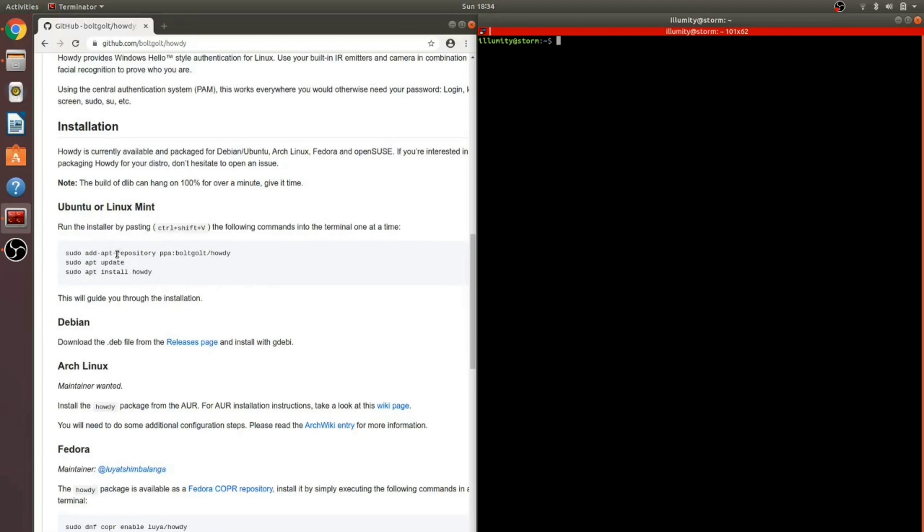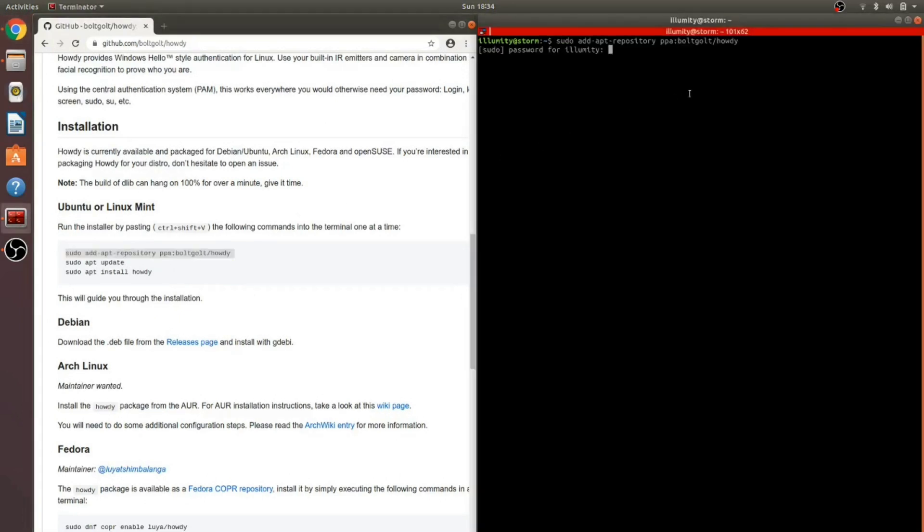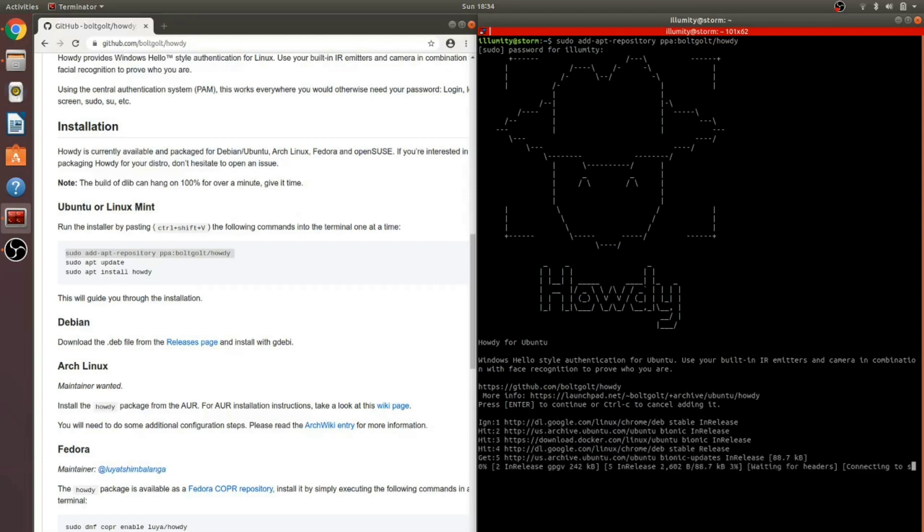First step is to add the repository for this project. You gotta love that ASCII art. Then press enter to continue.